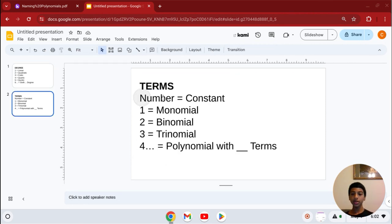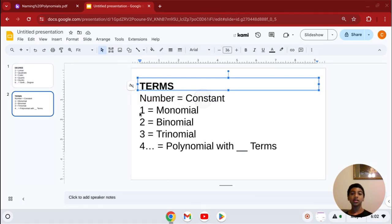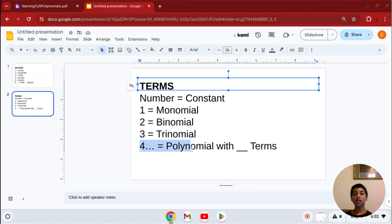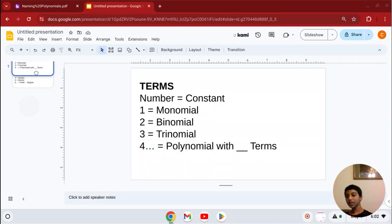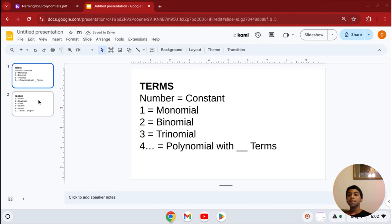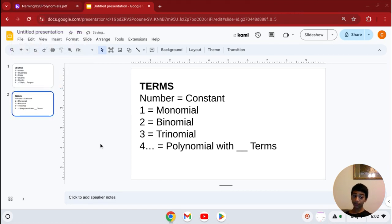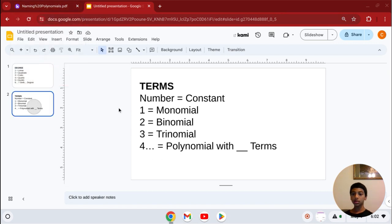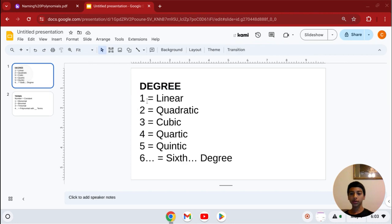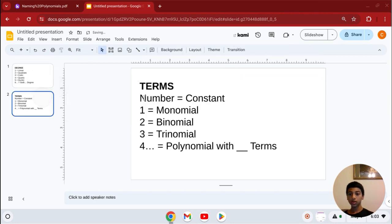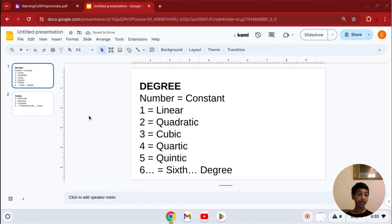For the terms: if it has just a number with no variable, it's a constant. If it has 1 term with a variable, it's a monomial. If it has 2 terms, it's a binomial. 3 terms is a trinomial. 4 or more terms, it's a polynomial with that many terms. We always name polynomials by the degree first, then the number of terms.